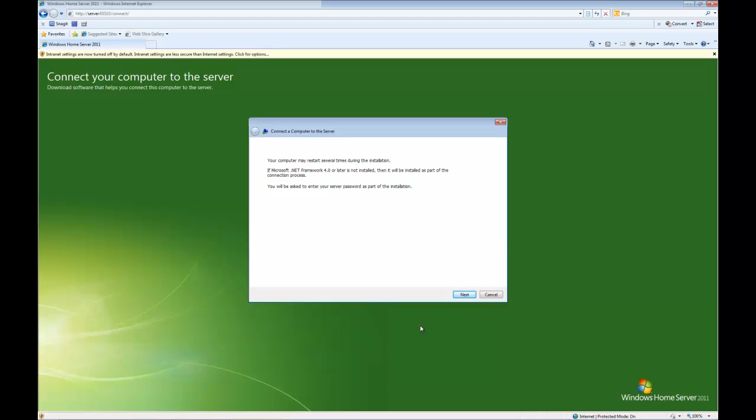Basically it needs Microsoft.NET Framework 4 or later. If you've already got it installed then great, it doesn't have to install it. If you haven't got it installed already then it's going to need to do that, so the process might take a little bit longer for you, but either way you'll be told what's going on and just be patient. So, now let's click next to continue.